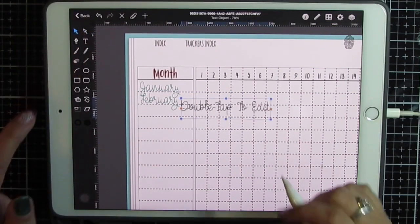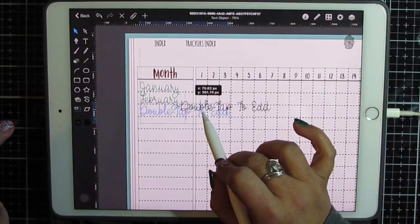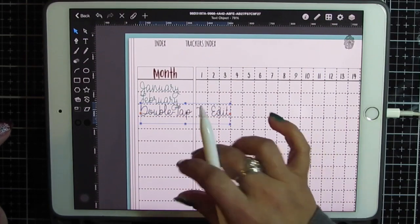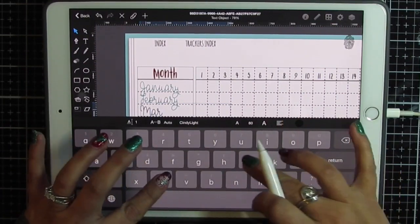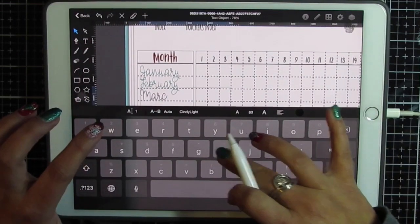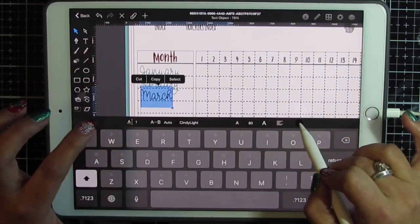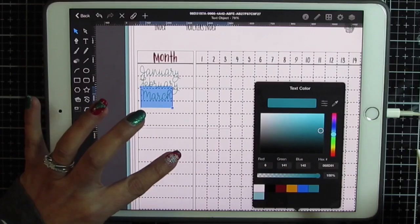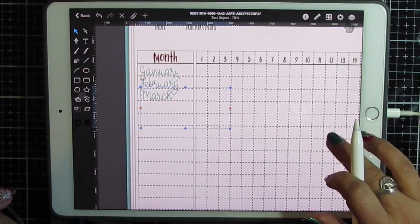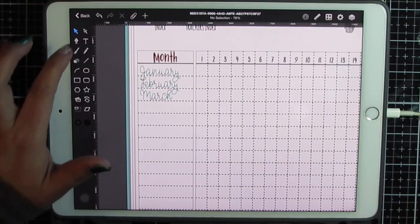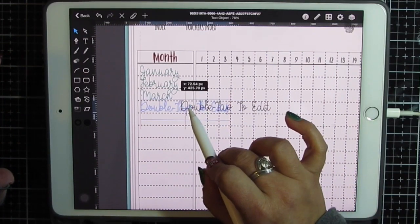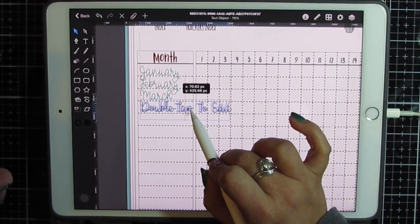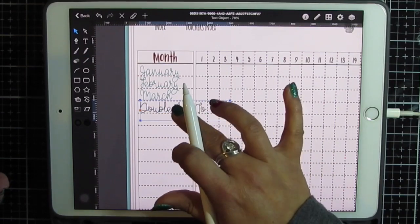I'm going to make it bigger. And make the next one. Align it to the edge. March. Double tap. Next. And I'm just going to do that with every month.